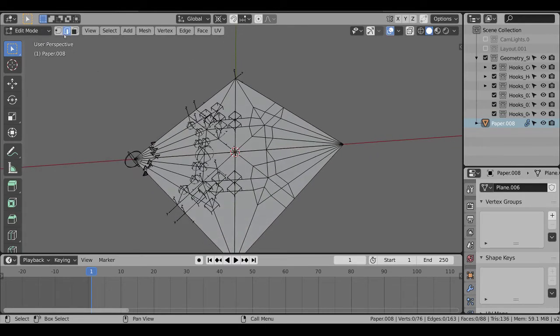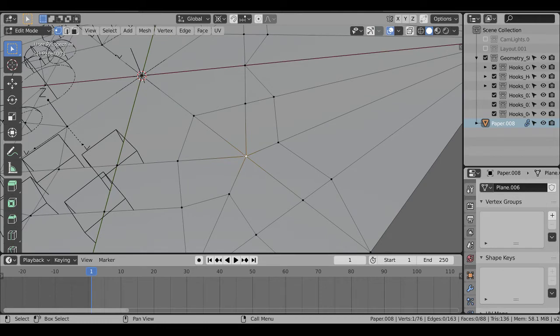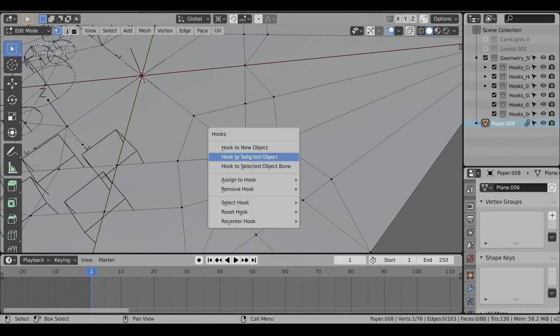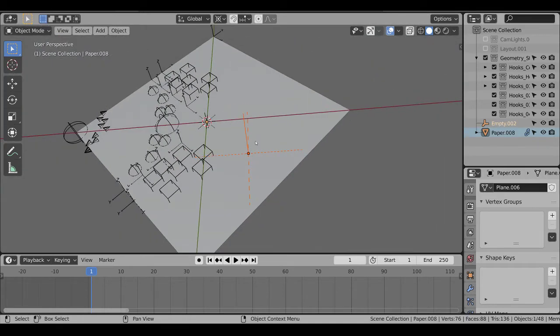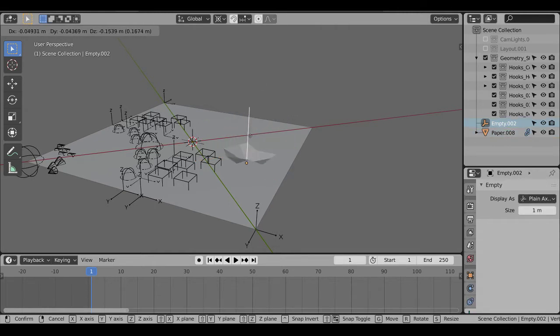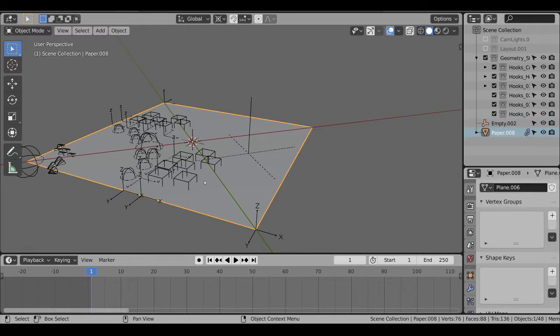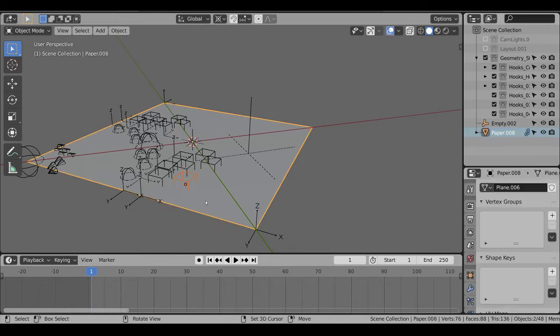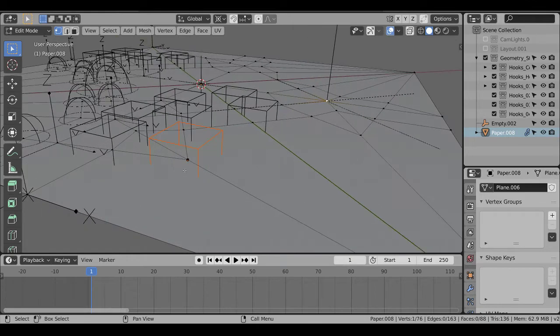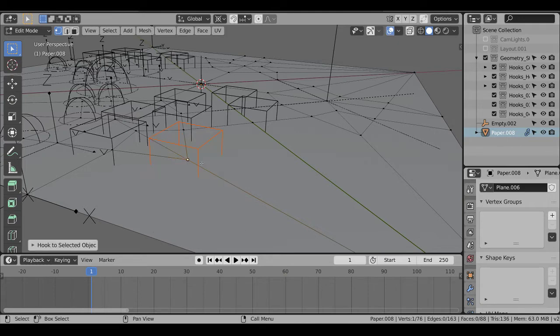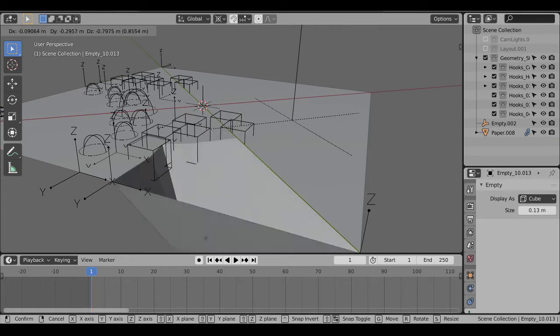I want to show this first. In order to add an empty, select a vertex, hit Ctrl-H for Hook, and Hook to New Object. That's how I set up all the original ones, so now this controls that vertex. Now that I have the empties, I need to hook them to their respective vertices. Select an empty, Shift-Select the Plane, and then Tab into Edit Mode. Select the appropriate vertex, and again we use Ctrl-H, but this time Hook to Selected Object. Now this one will control that vertex.